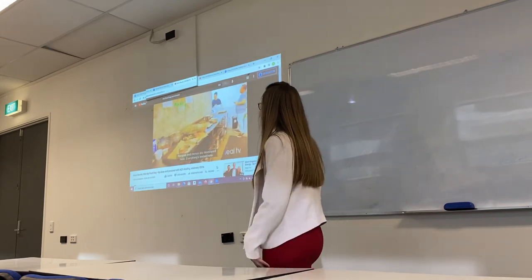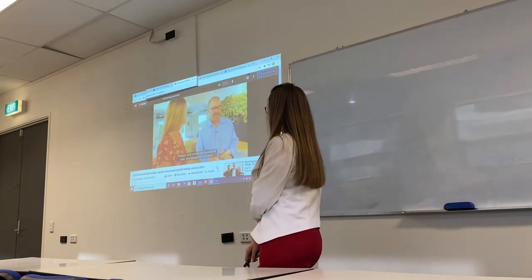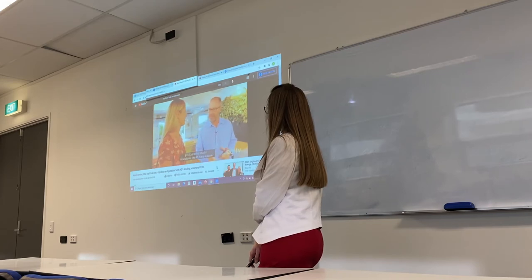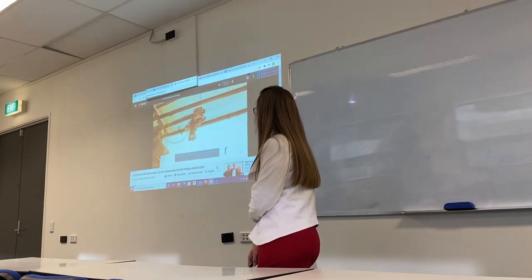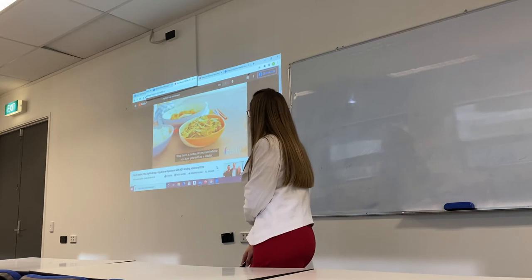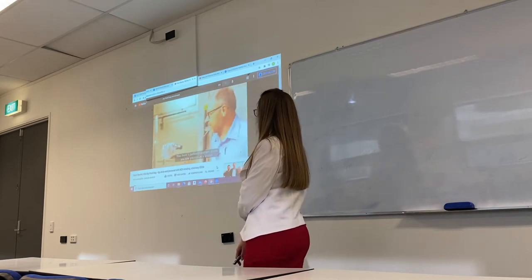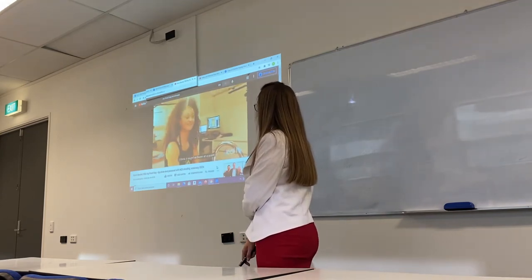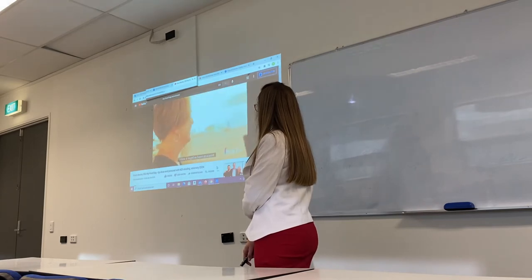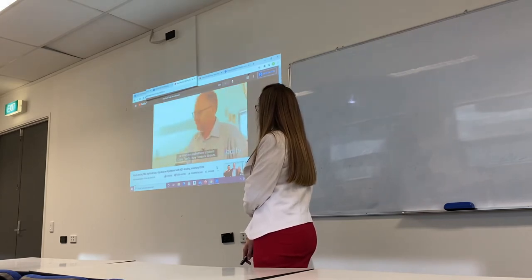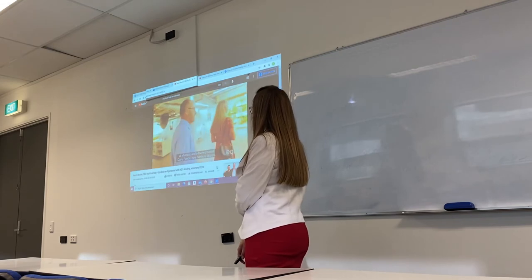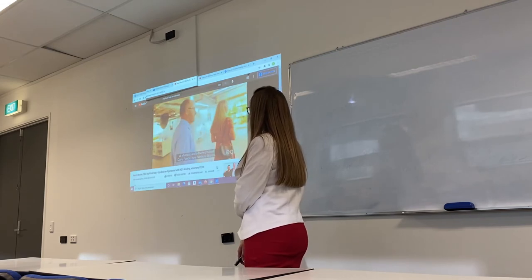This is our development kitchen — recipes and menus are developed here, everything is tested here, and we even have our own photographic studio. Was there a particular moment where you saw yourself as a leader? I think it might have been at what was called New Zealand Dairy Foods, now Frontier of Brandon Square, when I became the general manager.